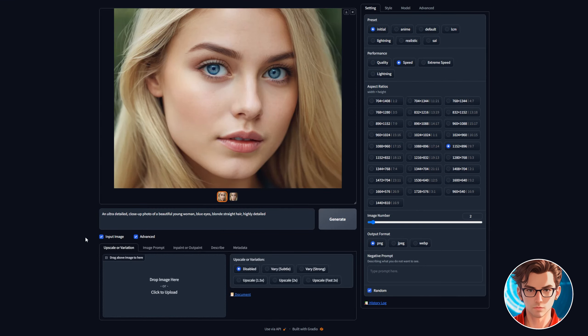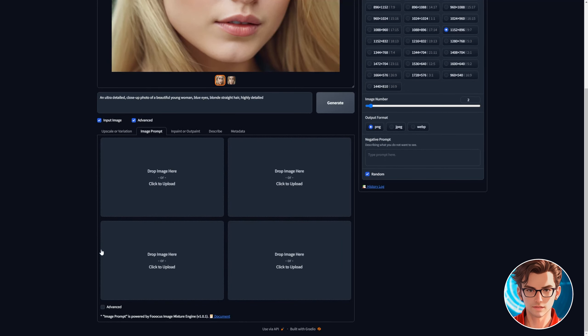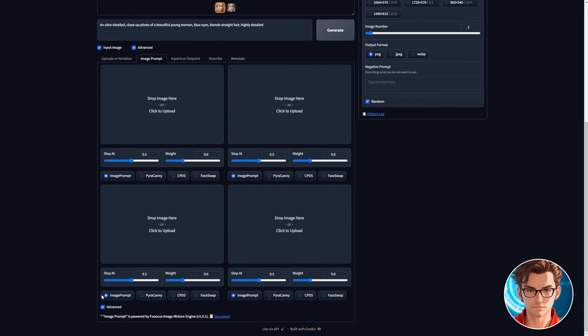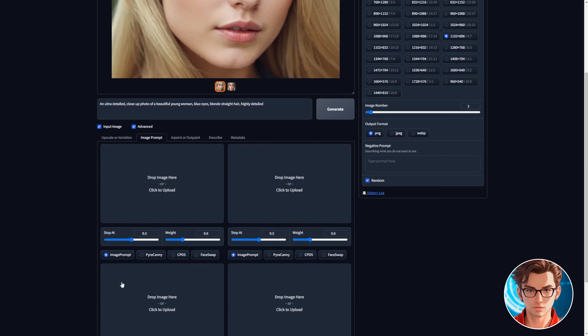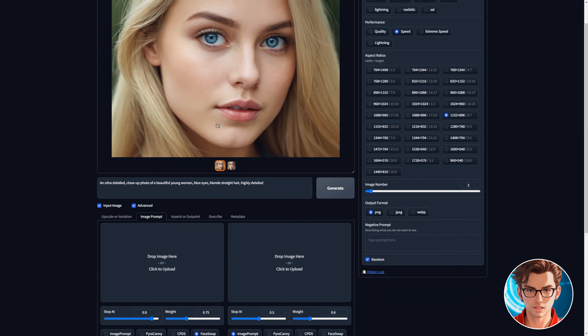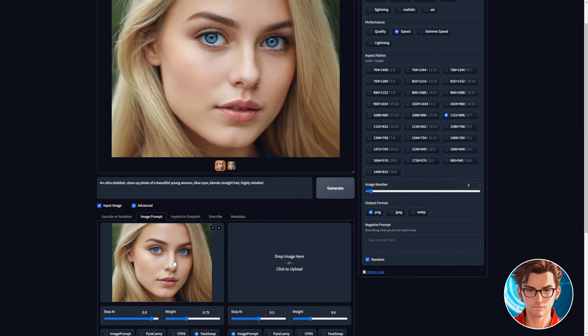First enable input image. Then go to the image prompt tab and enable advanced mode. Now change the mode to face swap and drag and drop your image. Don't forget to download it. It will be our reference image for all the photos and videos.